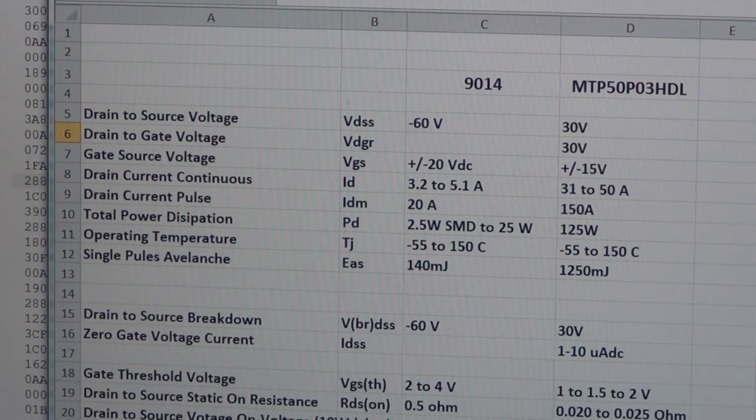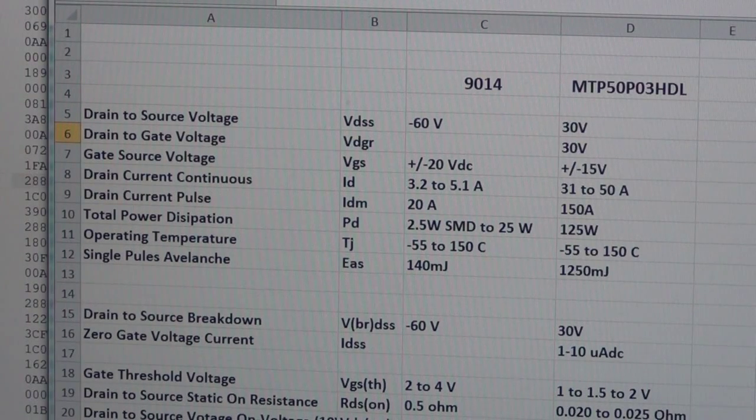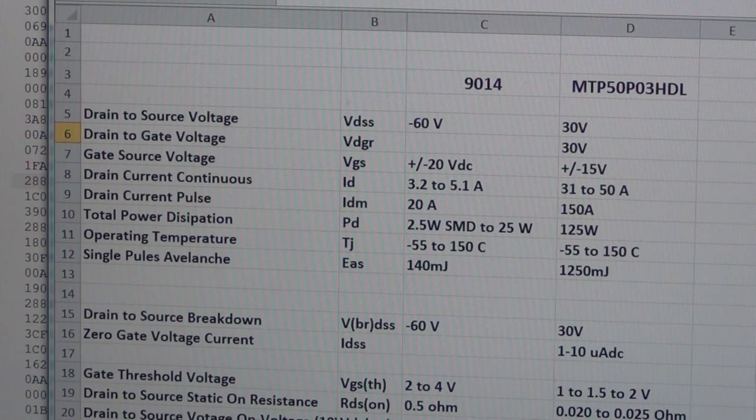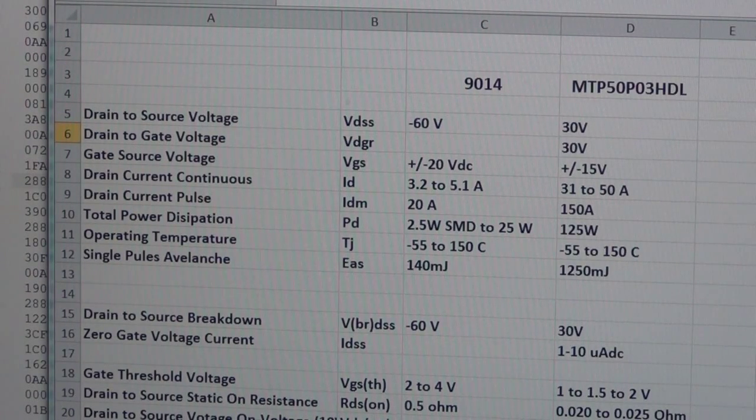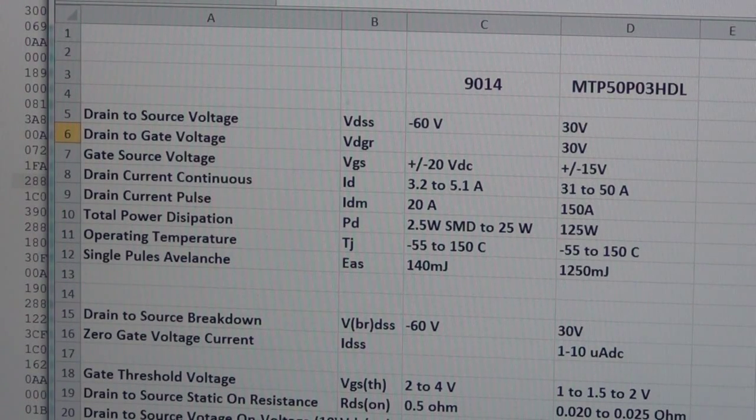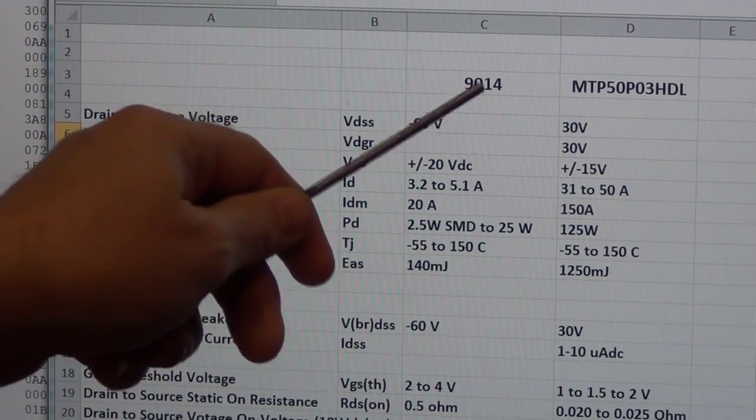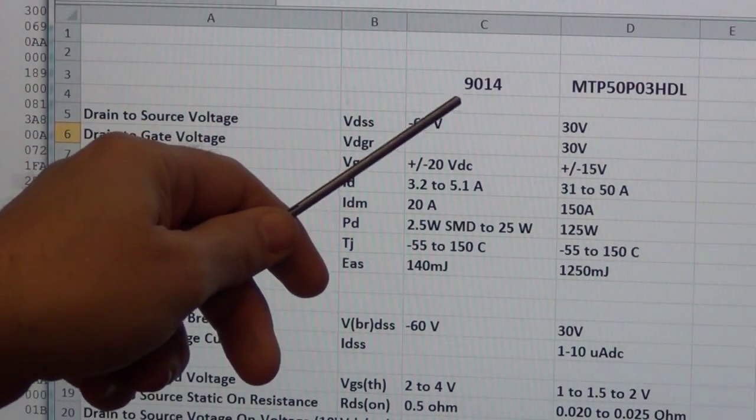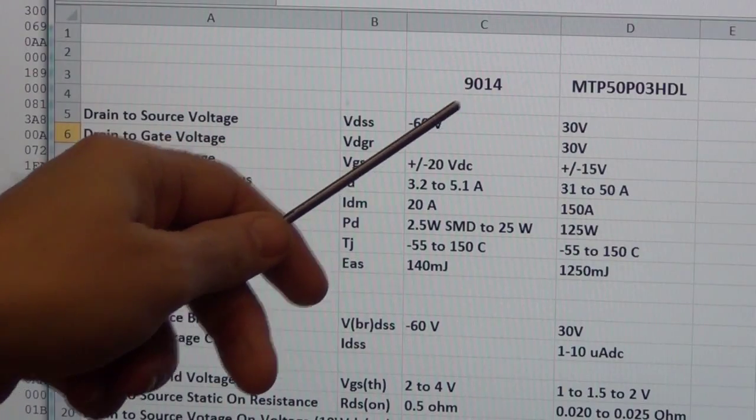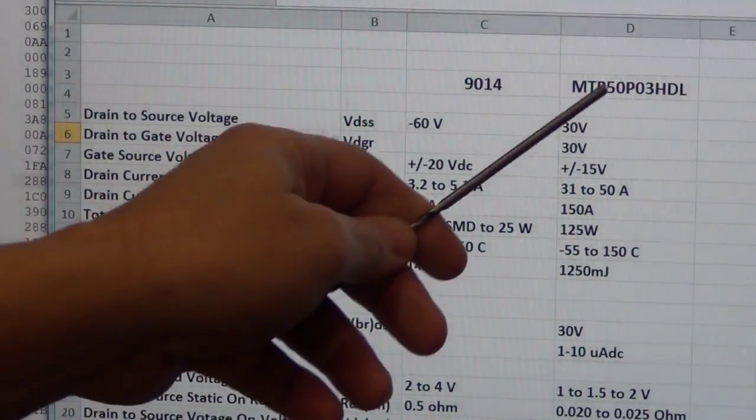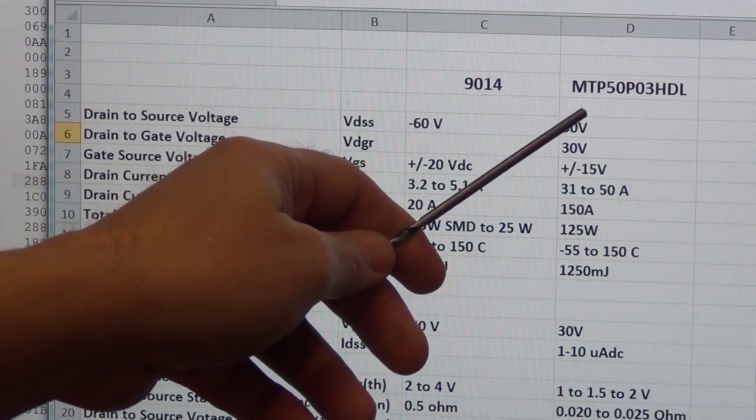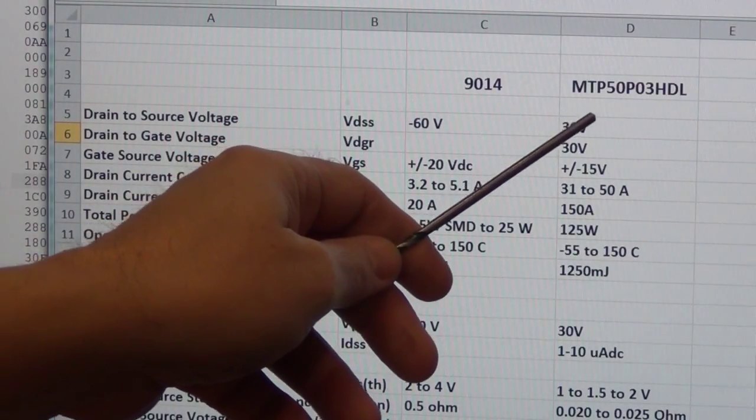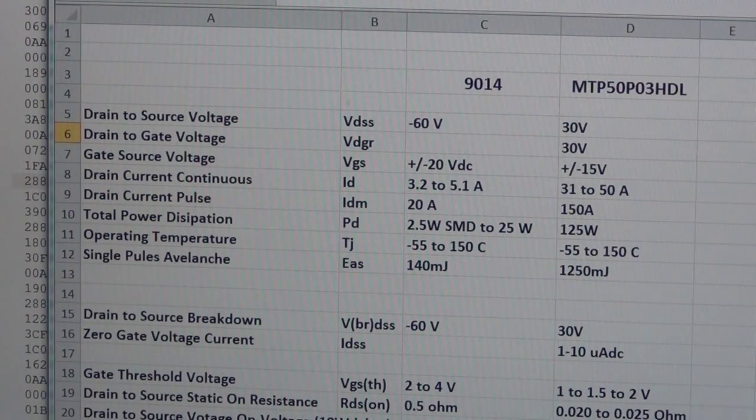Okay, now what you're looking at is a spreadsheet that I set up comparing the p-channel MOSFETs in my switching totem pole for the brushless DC motor. What you see here is currently this MOSFET, the 9014, is the MOSFET that I'm using.